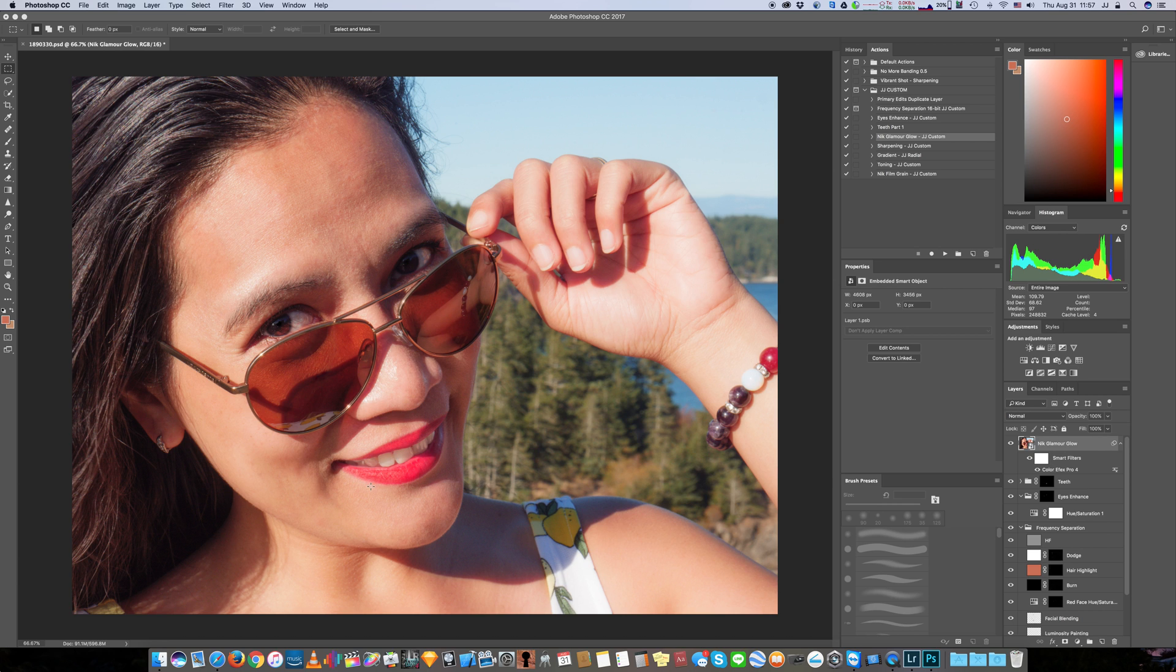So in the next video we're going to talk about gradients and things that you can do to really make your subject pop out.